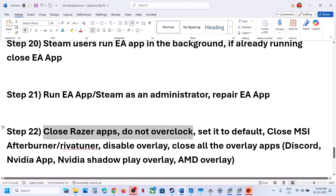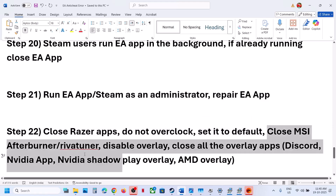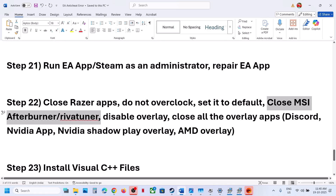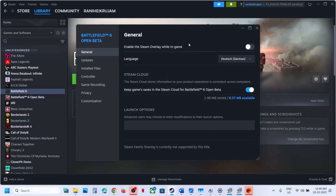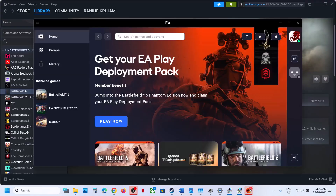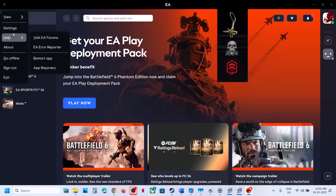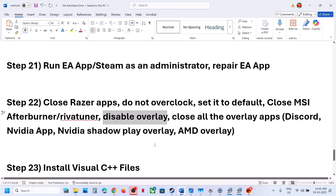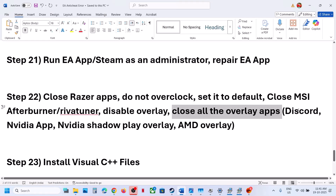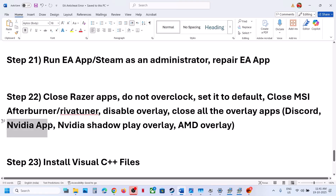Close all overclocking applications and do not overclock — if you have overclocked, set it back to default. Close MSI Afterburner and RivaTuner if running. Disable overlays: if you have the game on Steam, right-click the game, go to Properties, General tab, and toggle Enable Steam Overlay While in Game. If using EA App, go to Settings, Application, and toggle the in-game overlay. Also turn off Discord overlay in Discord settings and NVIDIA overlay in NVIDIA App settings. Then relaunch the game.